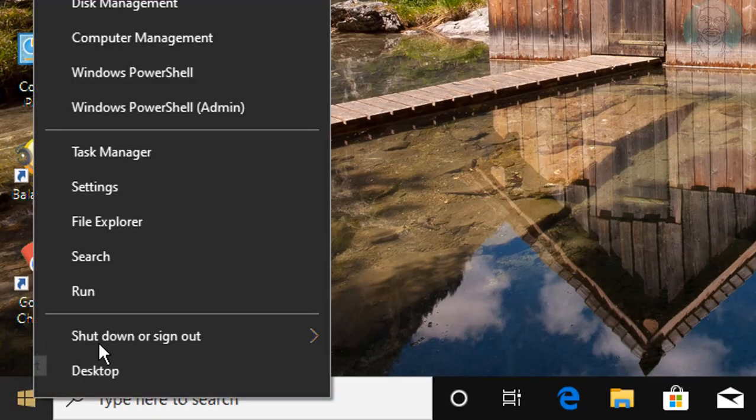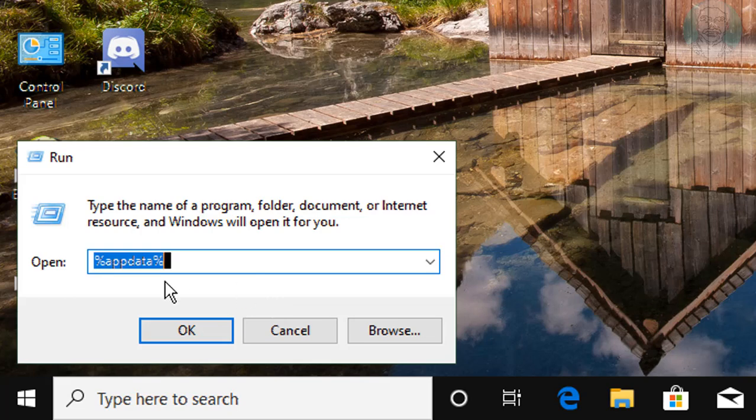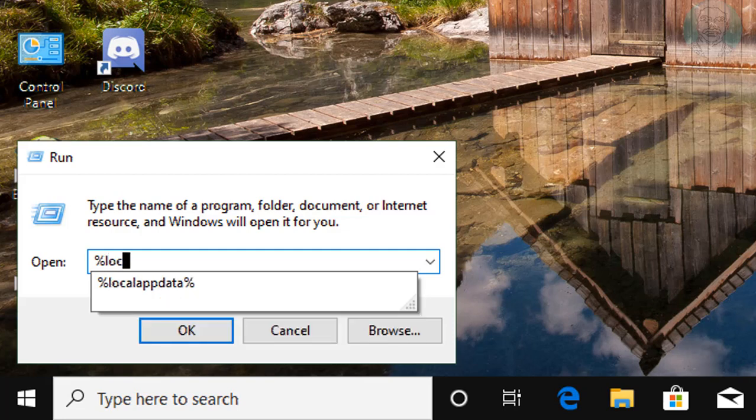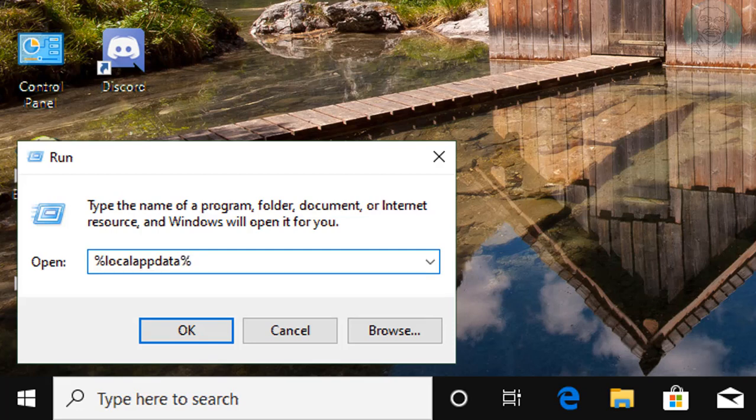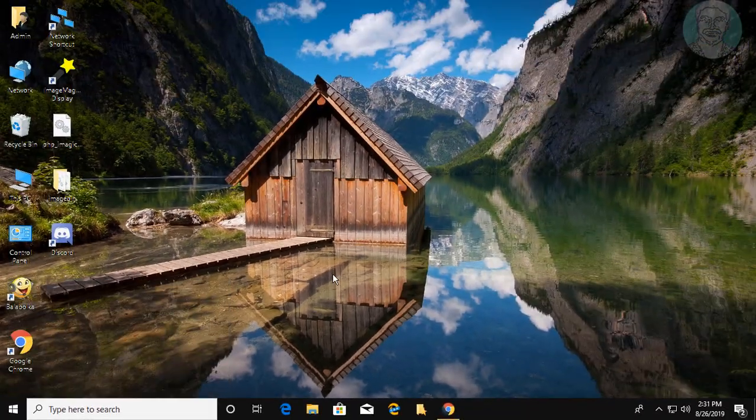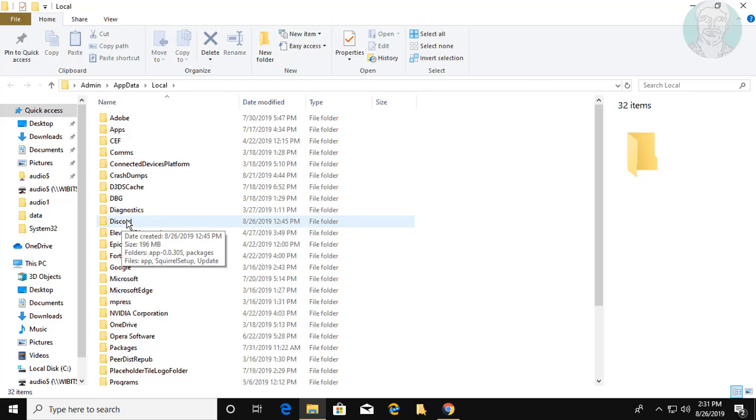Right click the Start button and click Run again. Type %localappdata% and delete the Discord folder.